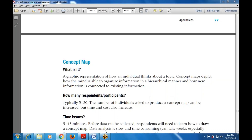Now let's see what is the use of the concept map — why we are using it and what are the advantages. A concept map is a graphical representation of how an individual thinks about a topic. It depicts how the mind is able to recognize information in a hierarchical manner and how new information is connected to existing information.